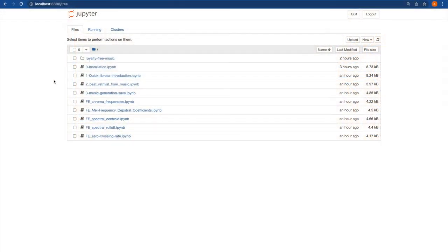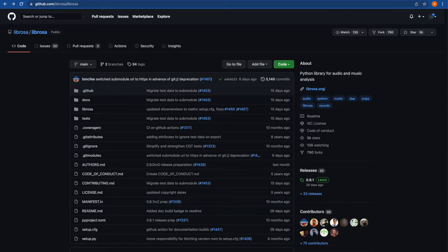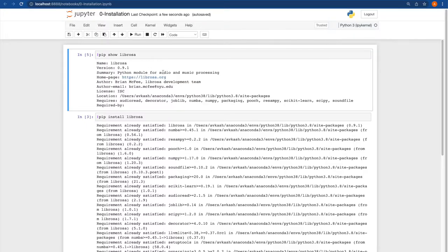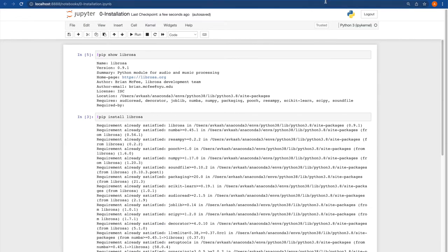Before we start our tutorial, I want to let you know that the Jupyter notebooks related with this tutorial are available at a public code repo under the machine learning folder, inside the Python audio tutorial. I already have a Jupyter server running on my local machine and will start with the very first tutorial. You need to install the LibRosa library for audio and music processing in Python. I already have that library installed and am currently using version 0.9.1.